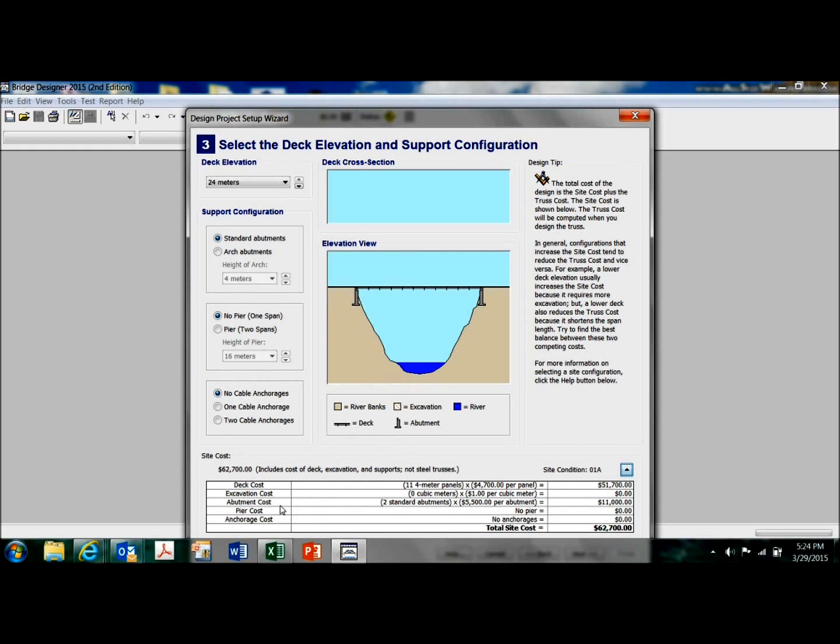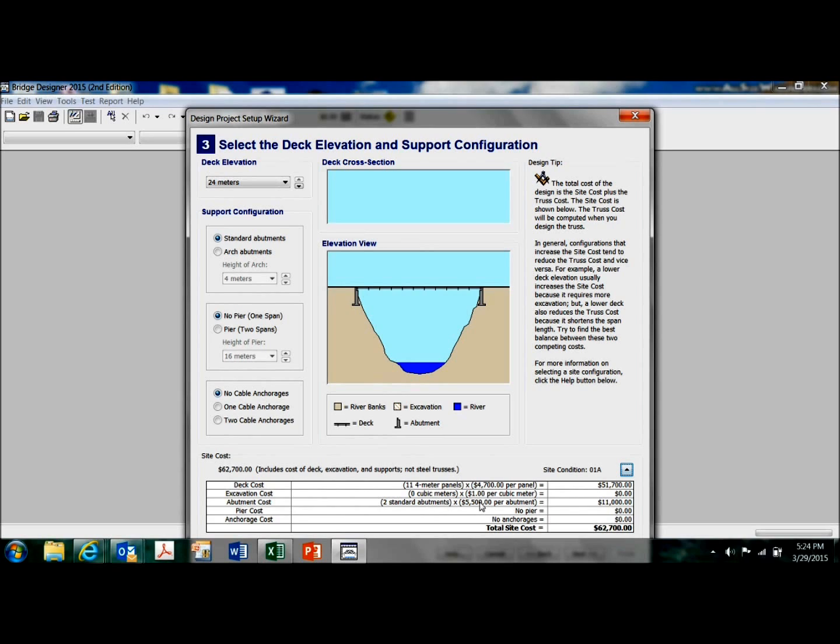And let's see, my abutments in bridge lingo, these are the abutments. There's one there, one there. They're typically made out of concrete. They have to have footings. So they cost money. So this is telling me it's $5,500 per abutment.